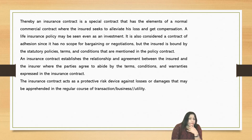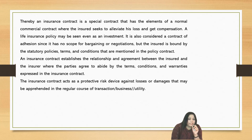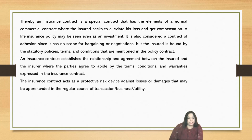A life insurance policy may be seen even as an investment and is also considered a contract of adhesion, since it has no scope of bargaining or negotiation — the insured is bound by the statutory policies, terms and conditions mentioned in the policy contract. An insurance contract establishes the relationship and agreement between the insured and insurer where the parties agree to abide by the terms, conditions and guarantees expressed in the insurance contract. Therefore, the insurance contract acts as a protective risk device against the losses or damages that may be apprehended in the regular course of transaction and business.